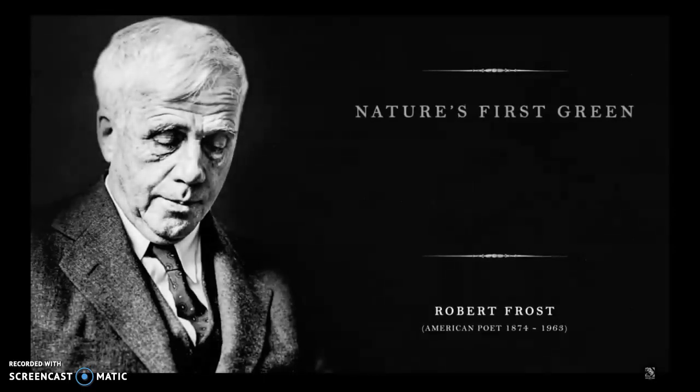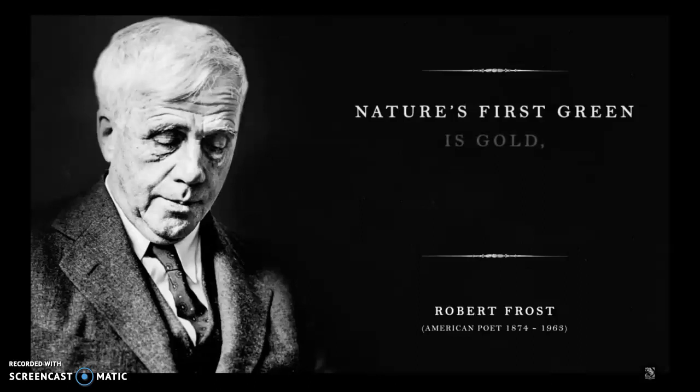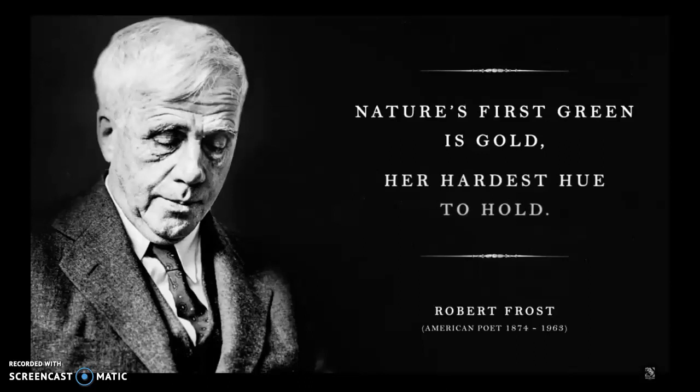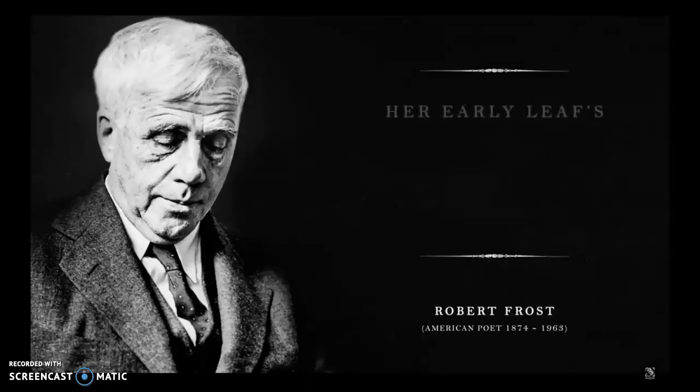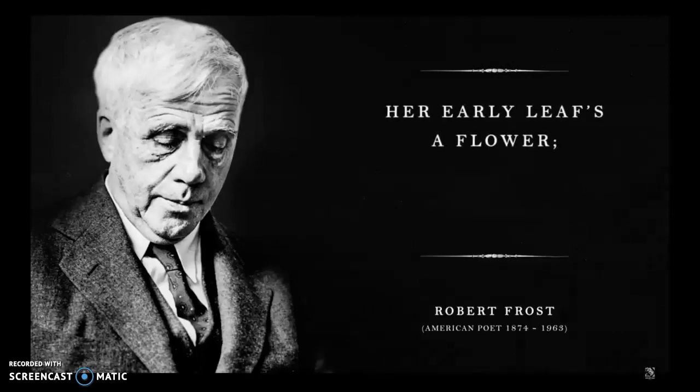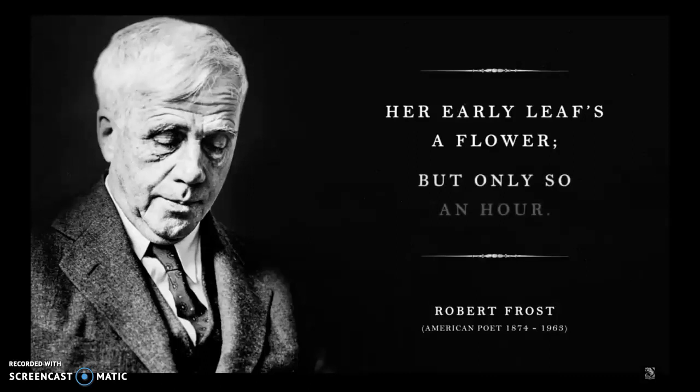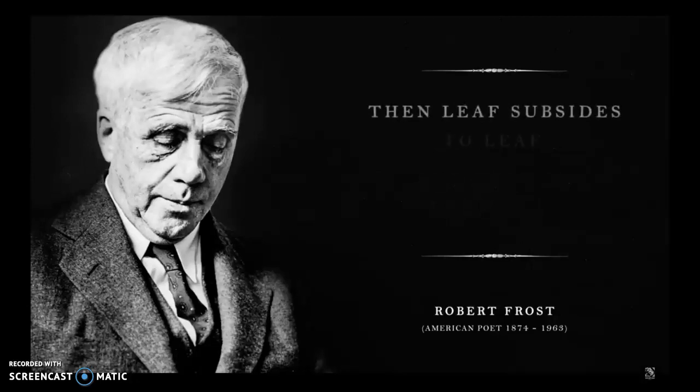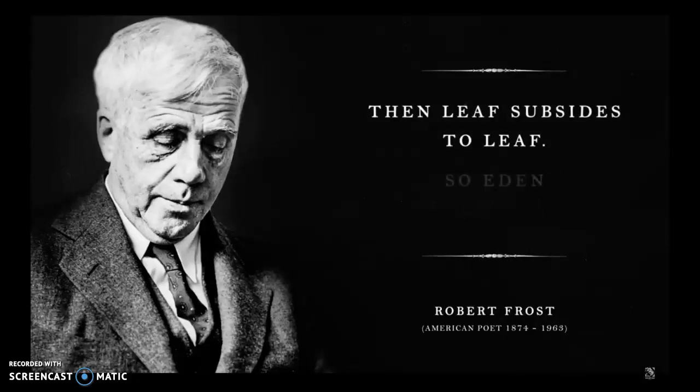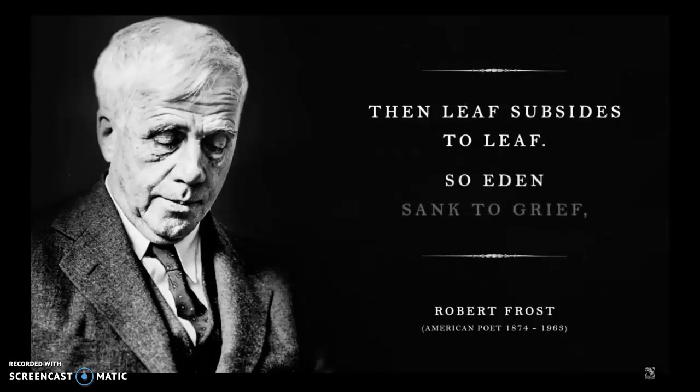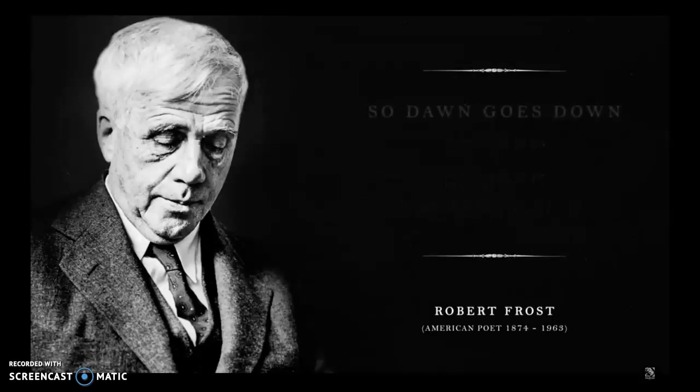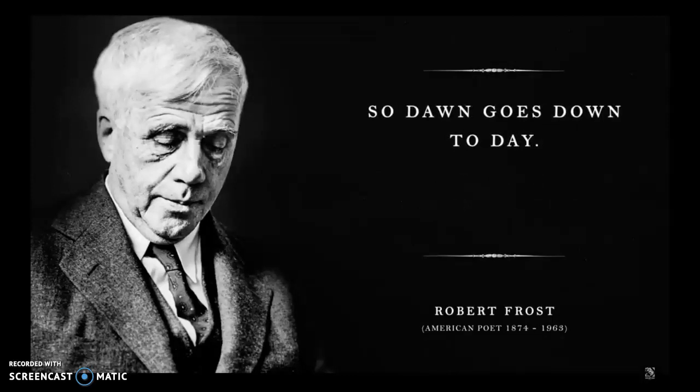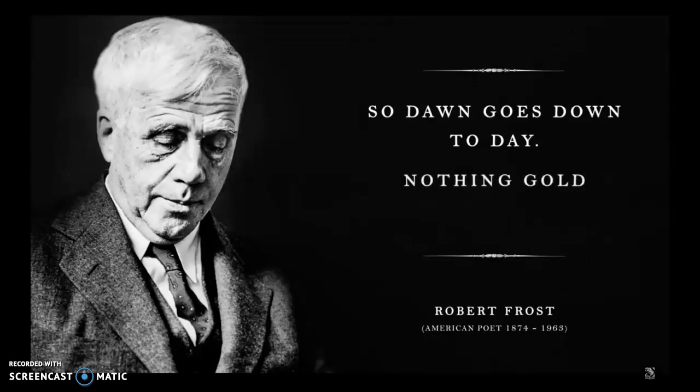Nature's first green is gold, her hardest hue to hold. Her early leaves but only so now. Then leaves subsides to leave. So Eden sank to grief. So dawn goes down today. Nothing gold can stay.